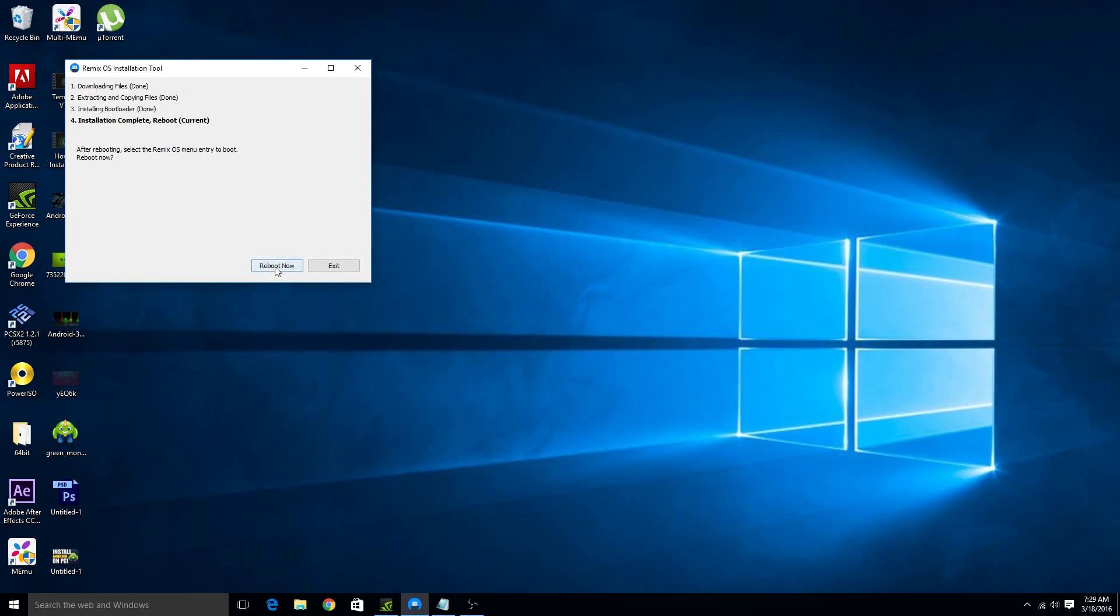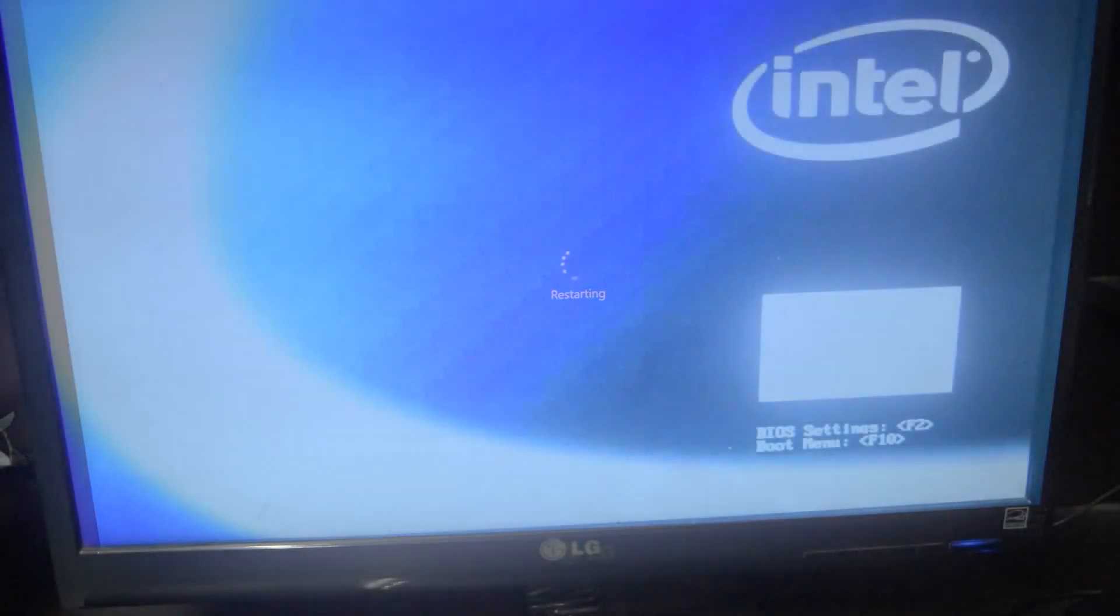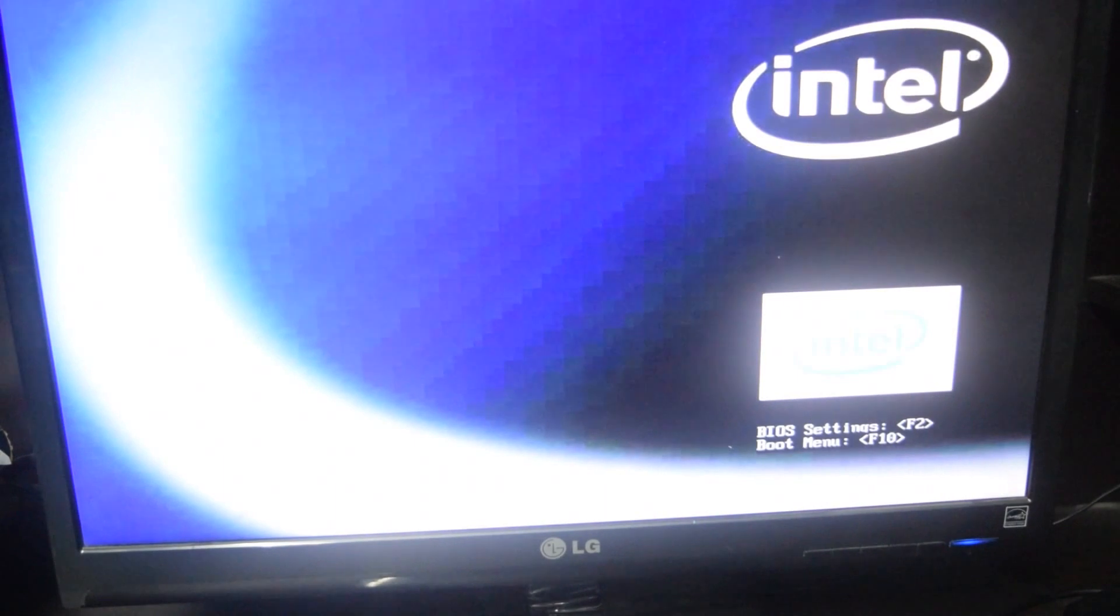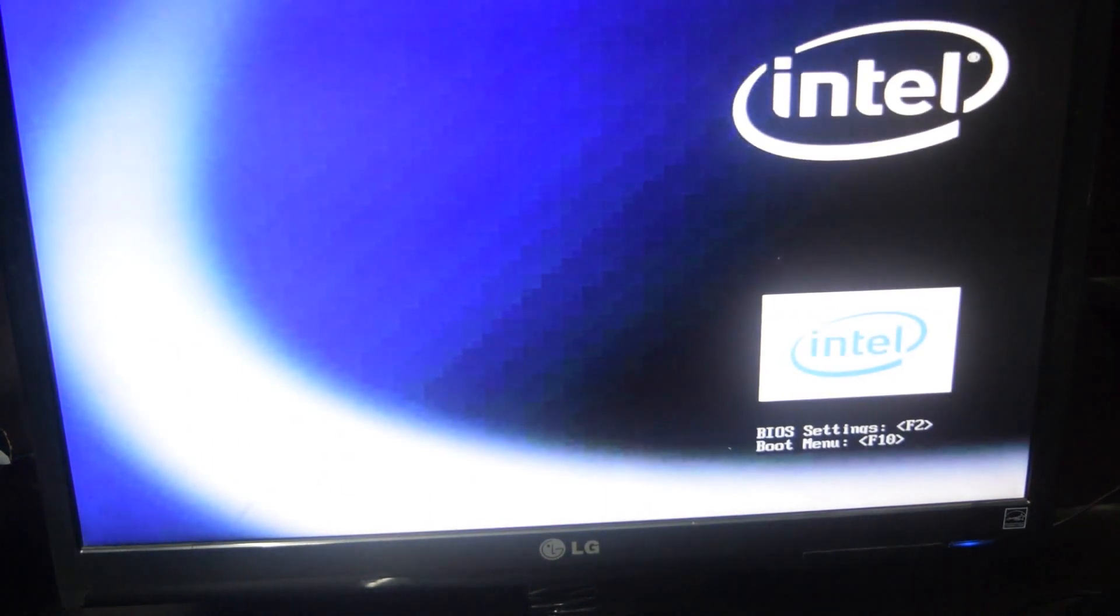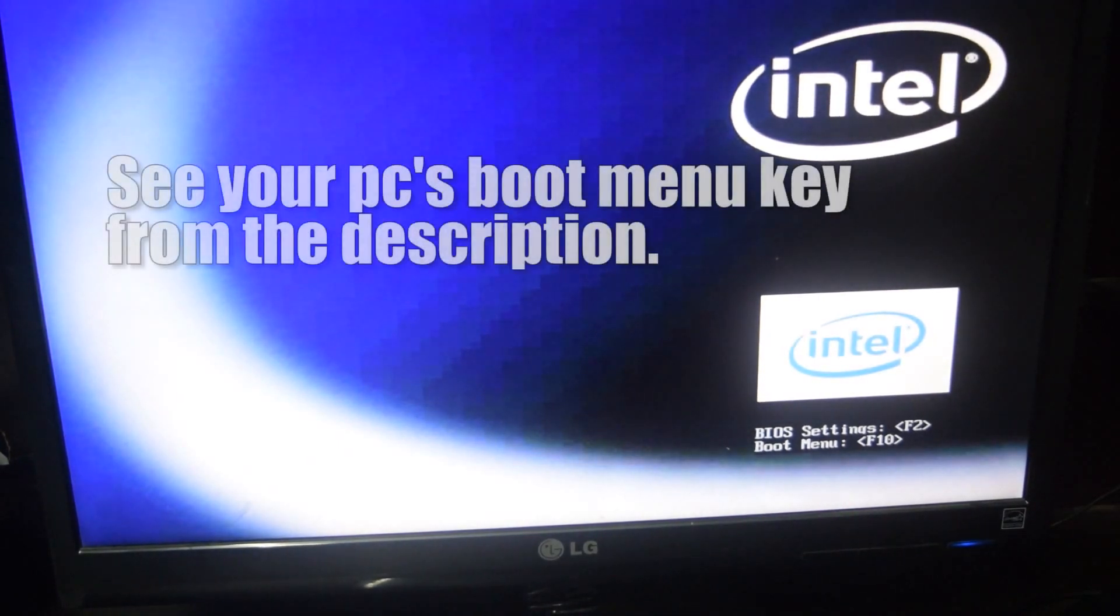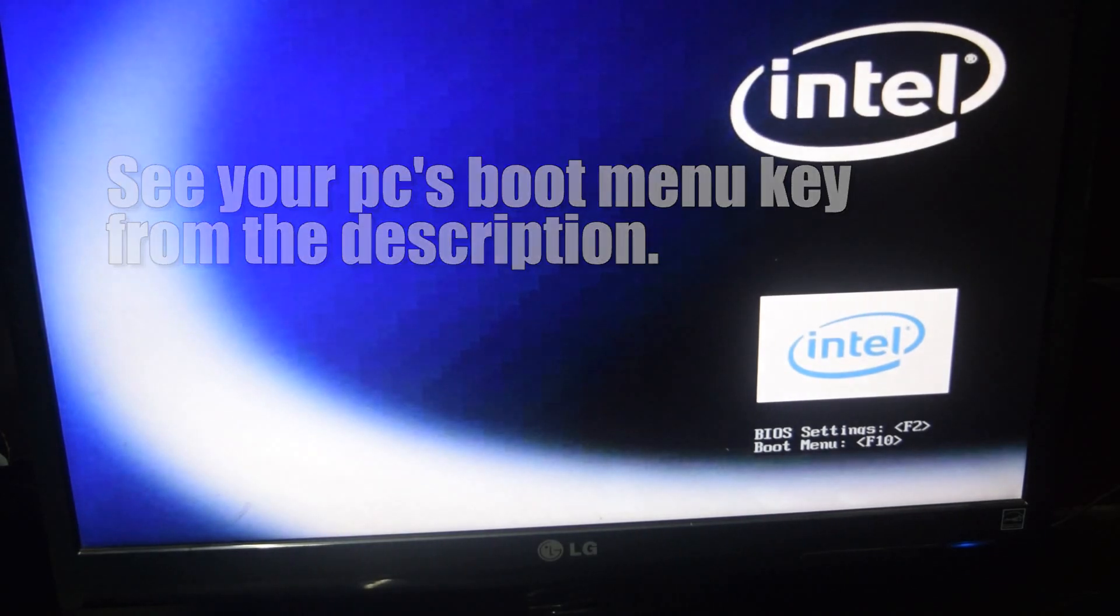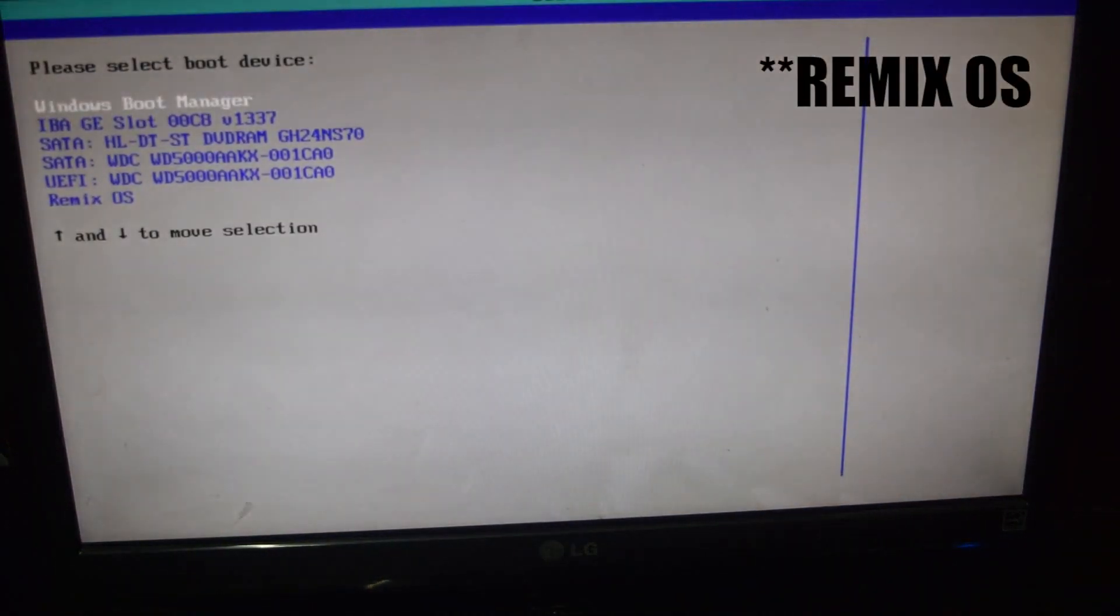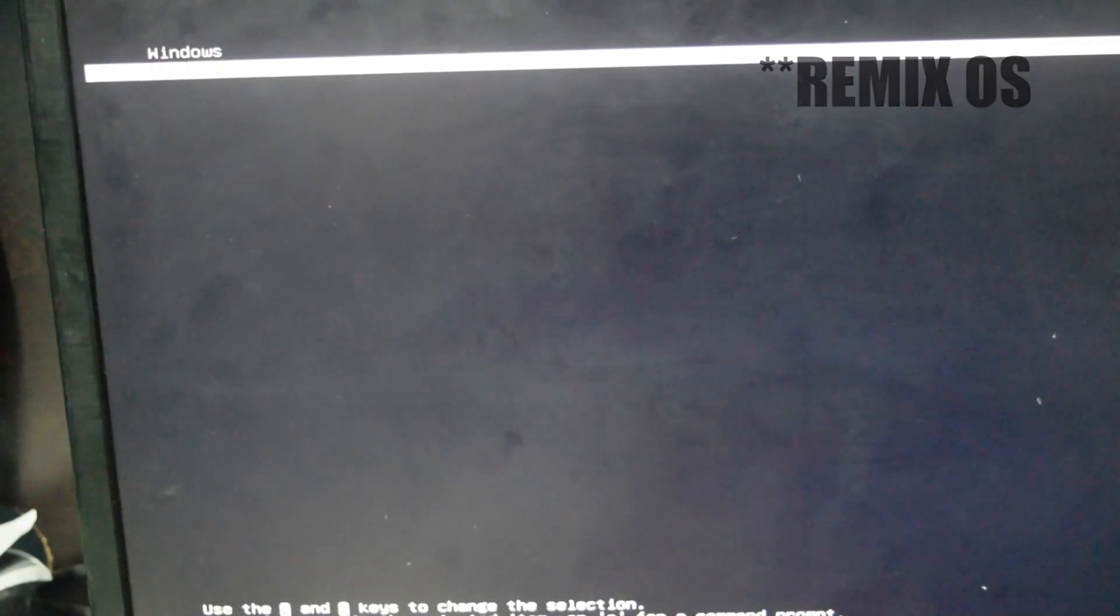Now click on reboot now and wait for the system to reboot. So when your PC turns on you should know your boot menu key. It may appear at the bottom of the screen when the PC turns on. If it does not appear at the bottom of the screen then see the boot keys for different laptops from the description. Now press the boot menu key and select remix. From here select remix again and wait for a minute or two.